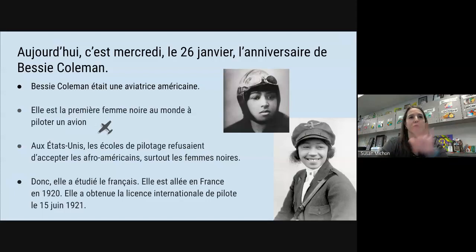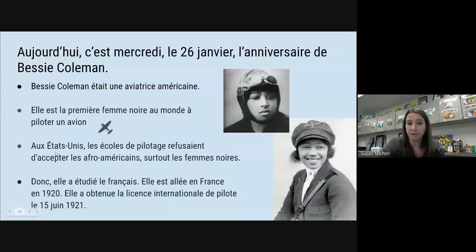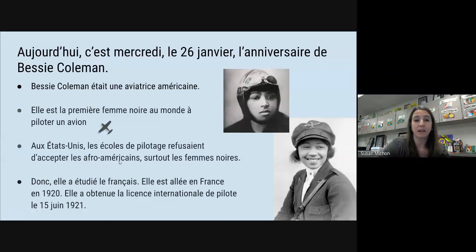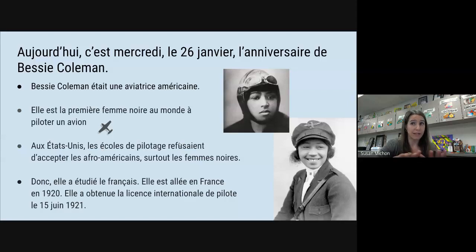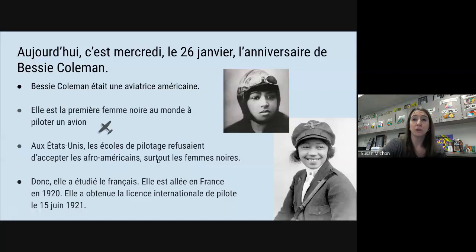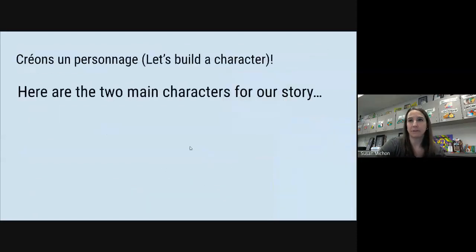The first Black female pilot in the world. Aux États-Unis, les écoles de pilotage refusaient d'accepter les Afro-Américains et surtout les femmes noires. So this was not something that was typical at all.